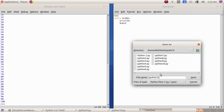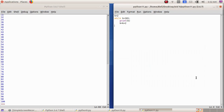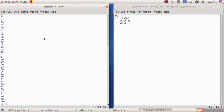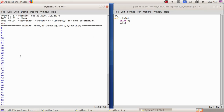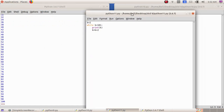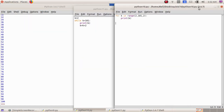Now we have to save this — File > Save As — giving the file name as python11, and click on the save button. Run > Run Module. Now we can see we got the answer till 100. This is the while loop statement. The previous one we learned is the for loop statement. The same program is written using both the while loop statement and the for loop statement.